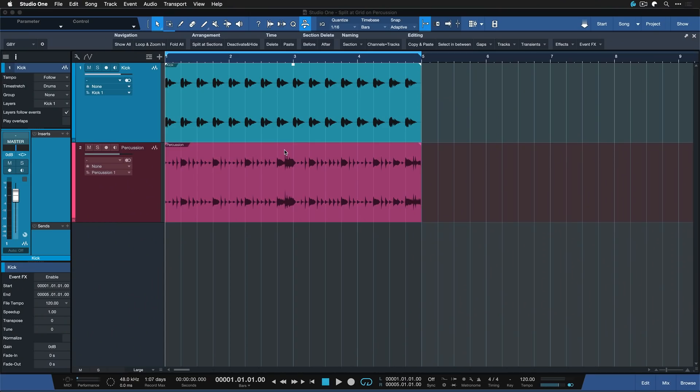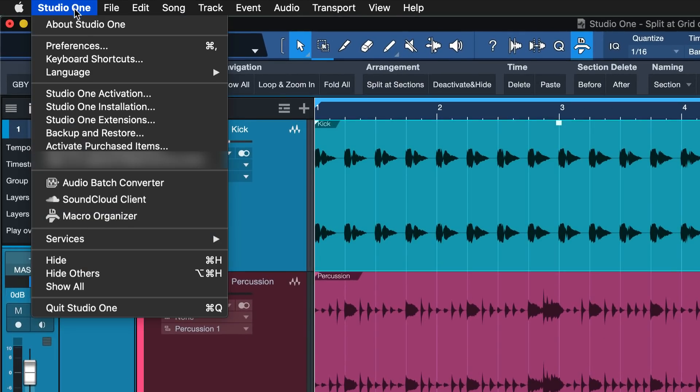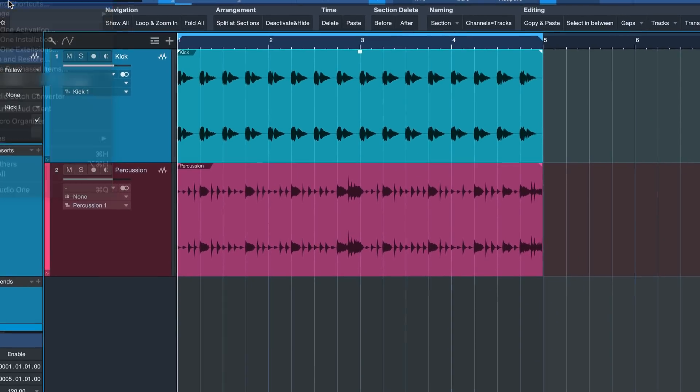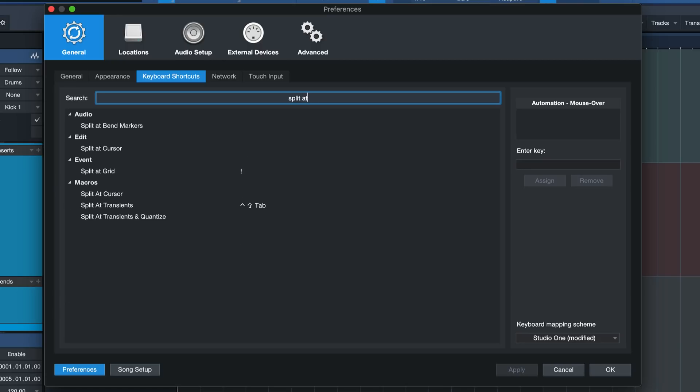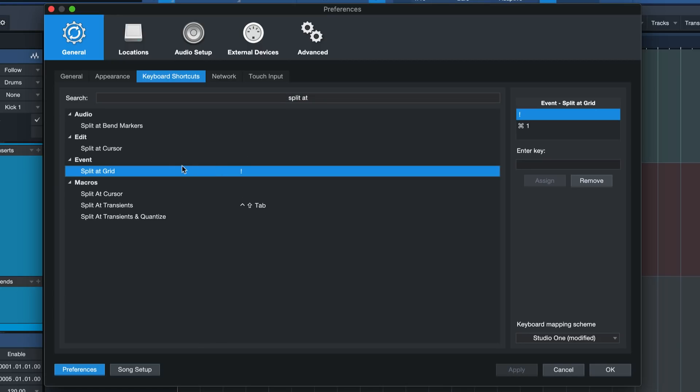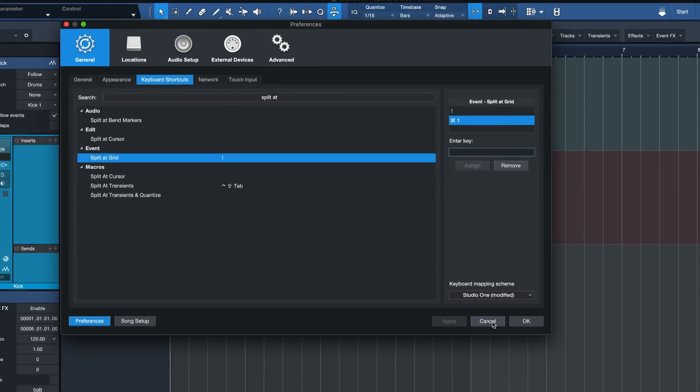The next command is called Split Add Grid and there's so many applications where this is useful. It's not assigned to any keyboard shortcut by default, but I would highly recommend you to do so. You can always change your keyboard shortcuts by going to Studio One, Keyboard Shortcuts, search for Split Add Grid in this case. And now you can just assign any or multiple keyboard shortcuts of your choice. Once you've assigned your key, you hit Assign and Apply and OK.